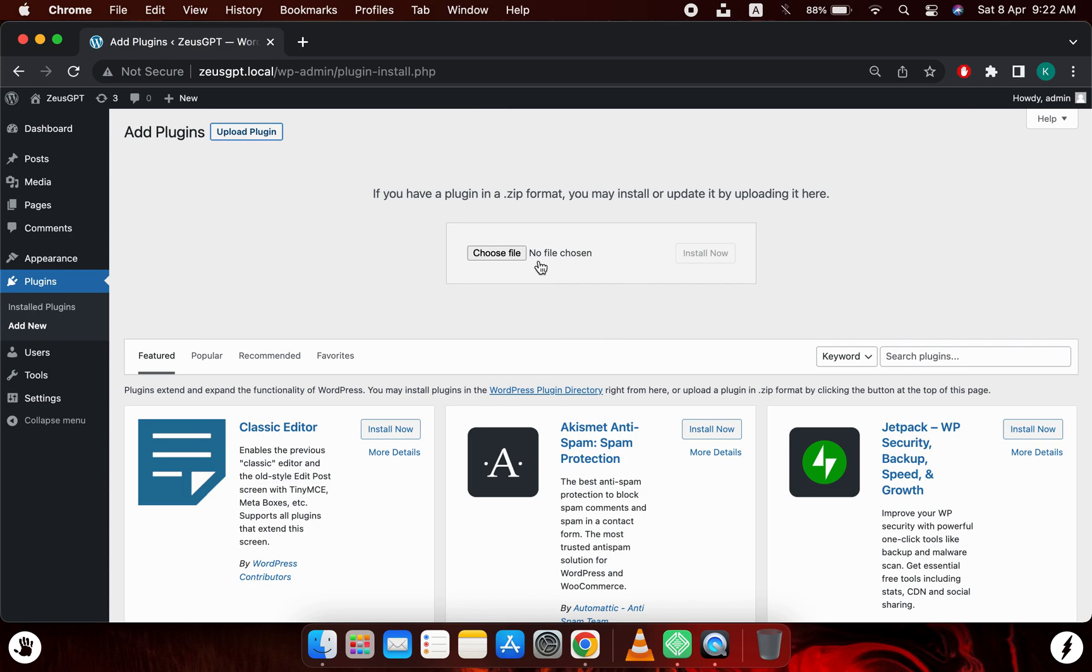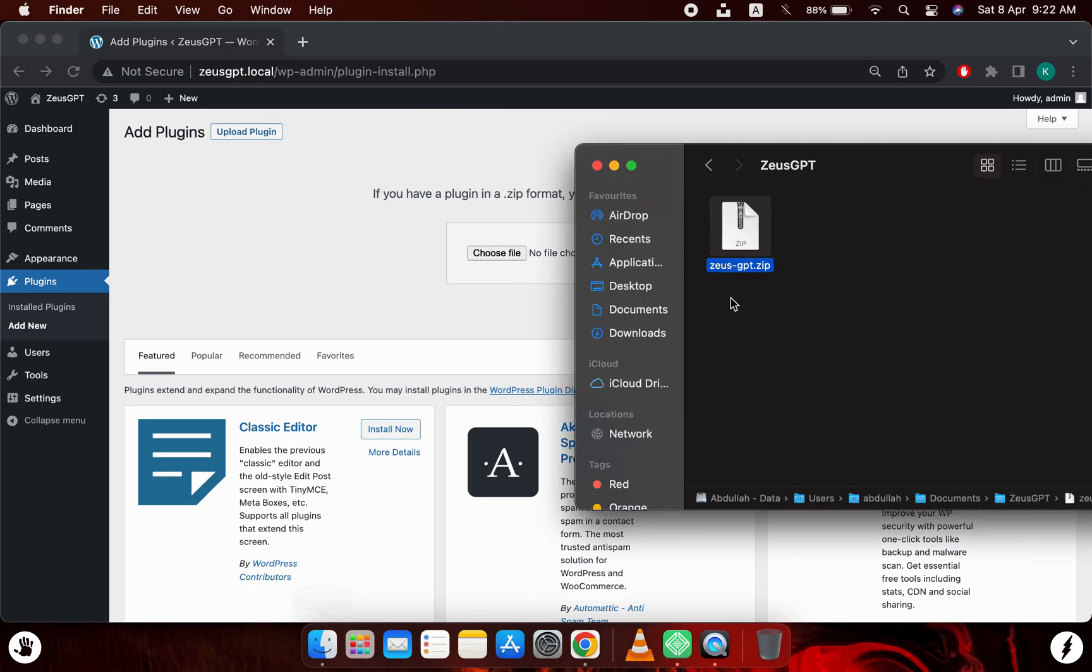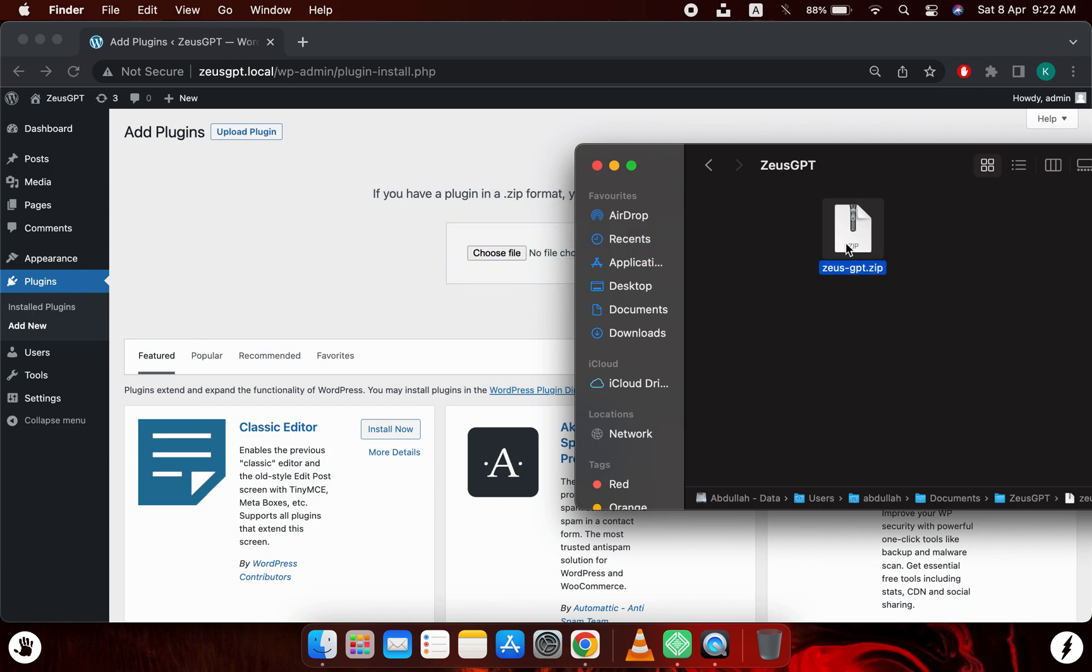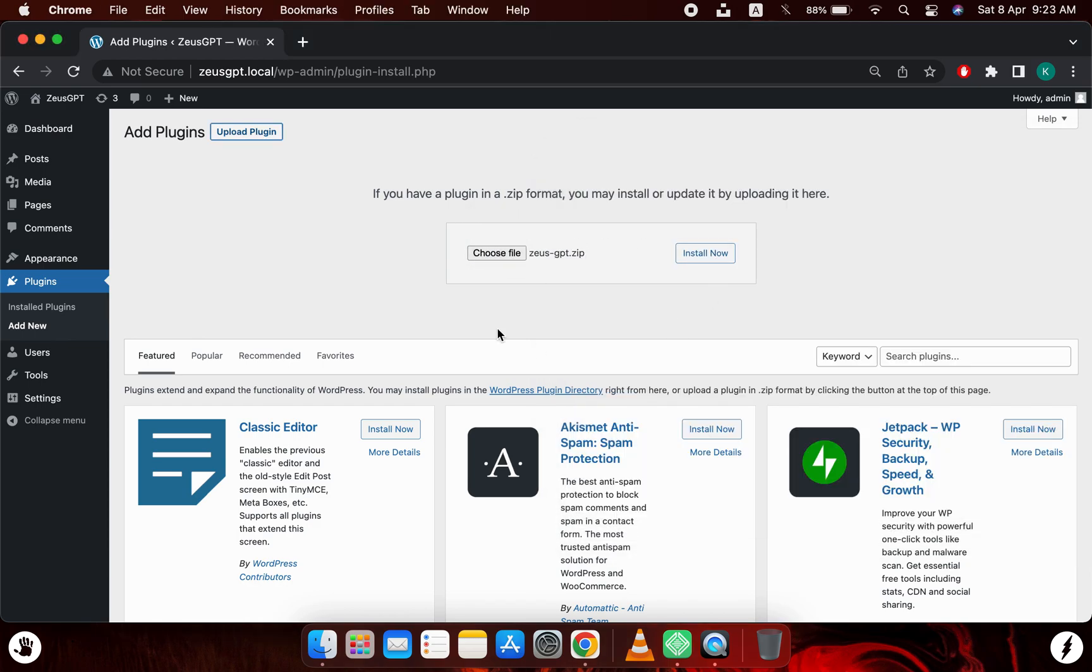As you can see, it is requesting me to upload a file and now I will simply drag the Zeus GPT zip file into this field. Let me get it. Wait a second. As you can see, I have selected the Zeus GPT zip file.